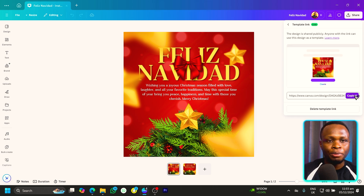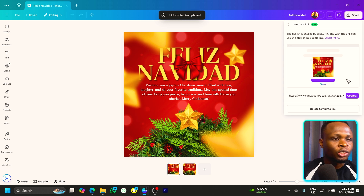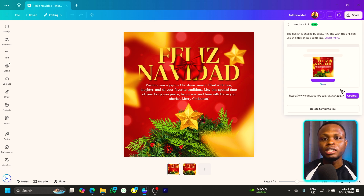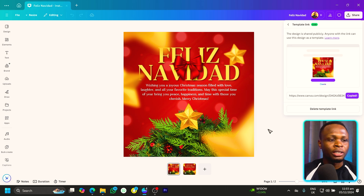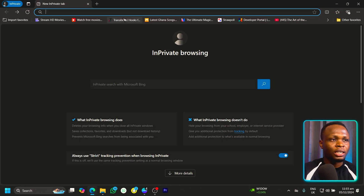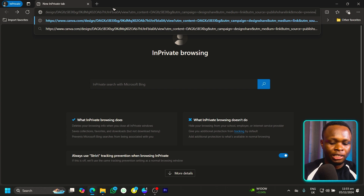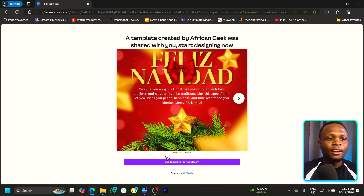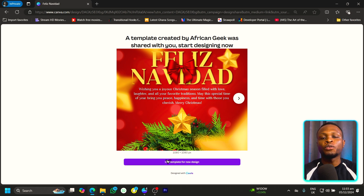Copy this link and share it with anyone. So I have my browser here — let's say the link has been shared with me and I enter it in my browser. This is how it's going to open: 'Use template for new design.' When they click on this link, it creates a copy of the design for them.